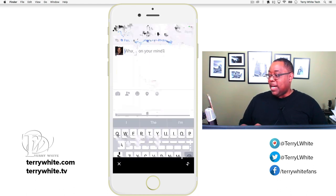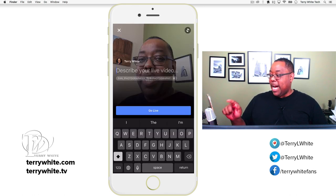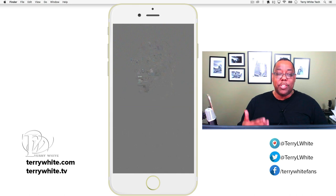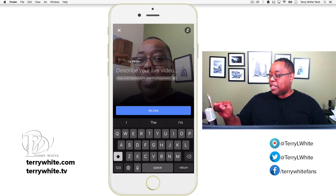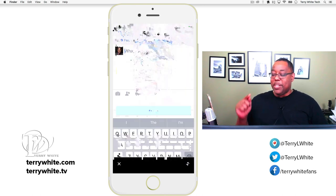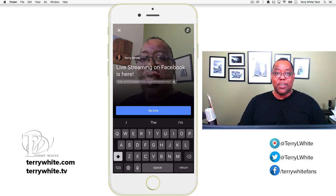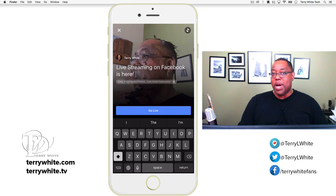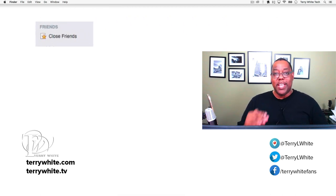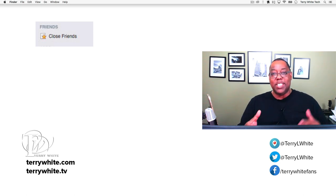Now we can go back to status, do a live video, and describe it. I could type in whatever text, just like posting a picture. I've got some text on the clipboard — I'll paste it in: 'Live streaming on Facebook is here.' The next section shows 'Fan Photographers' and 'Fan Photography' — those are lists I created on my Facebook account in the web browser. You can make lists of people you want to share specific things with, so you're not overwhelming all your friends with content they may not be interested in.